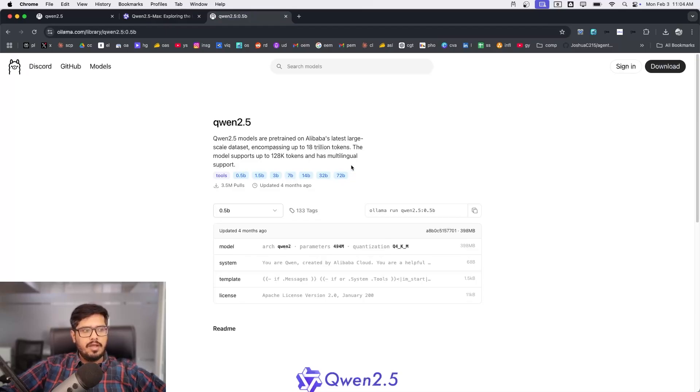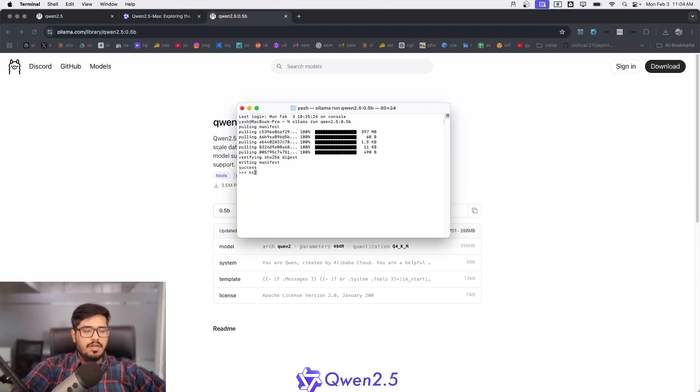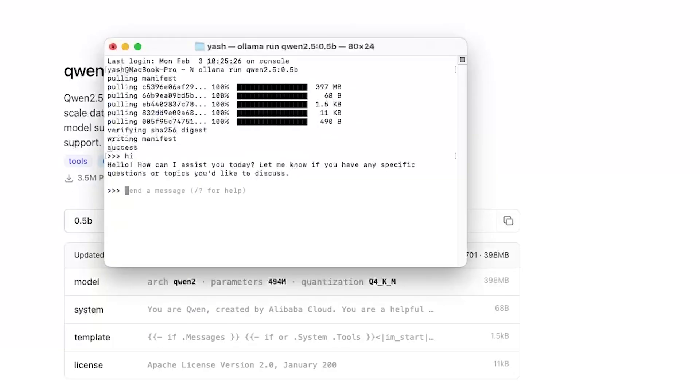You can clone this model from here and run this locally without using their API, going to their UI, or so on and so forth. As you can see, the model is downloaded and it's a very small model. I'm going to say hi and you can see the model works as expected.